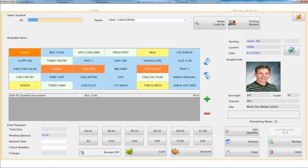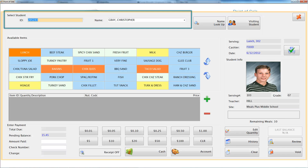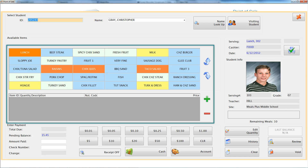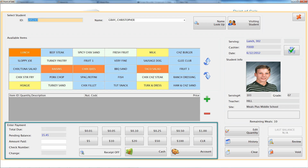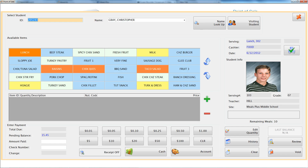If you are currently a Meals Plus user, you are familiar with the original serving screen. It has a top to bottom flow of who are you serving, what items are they buying, and how are they paying. The lunch item grid can be color-coded and the placement of each item is customizable for each cashier.